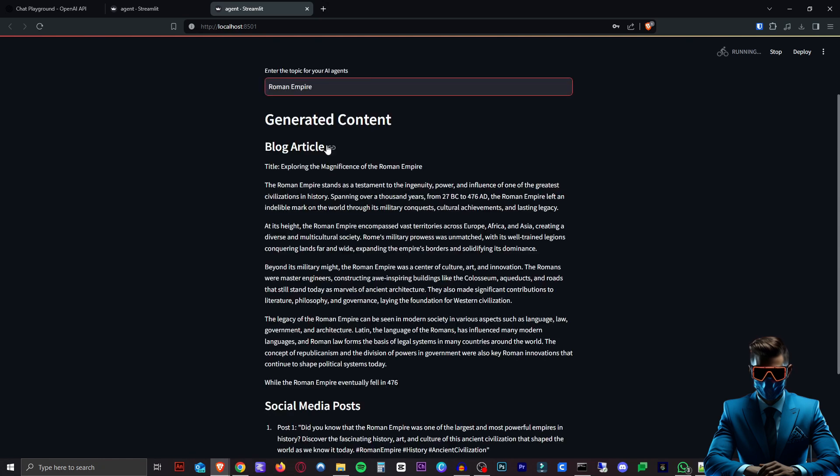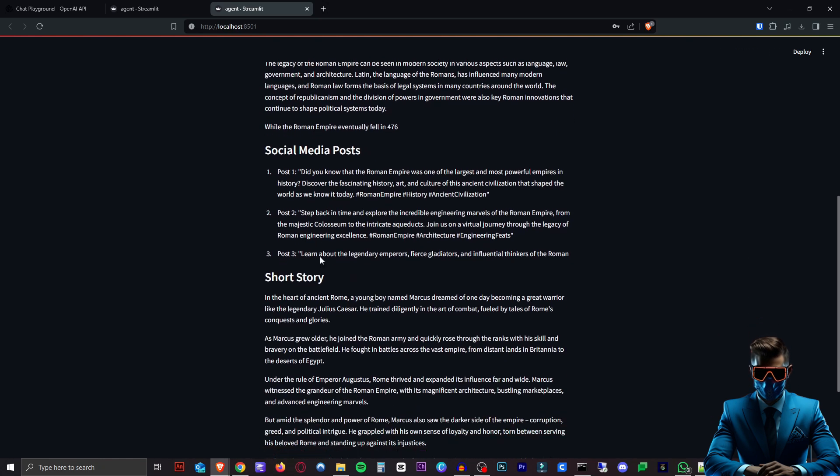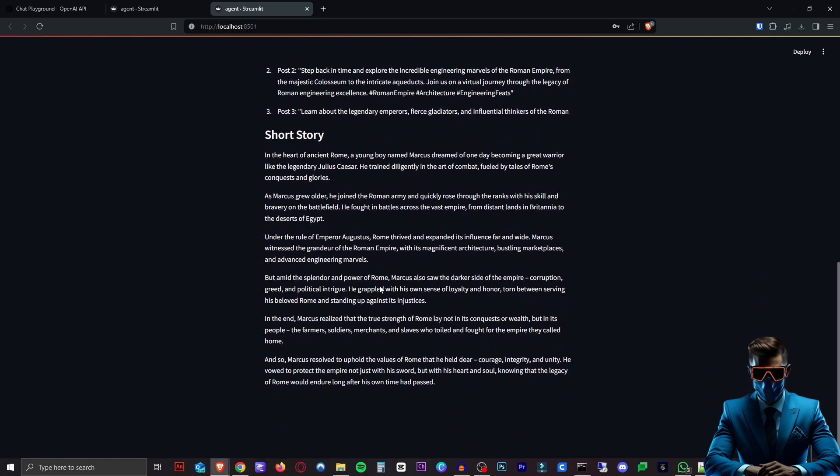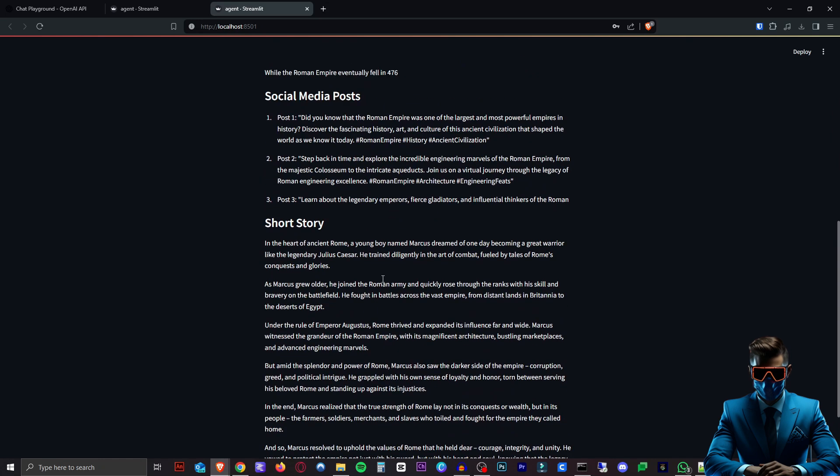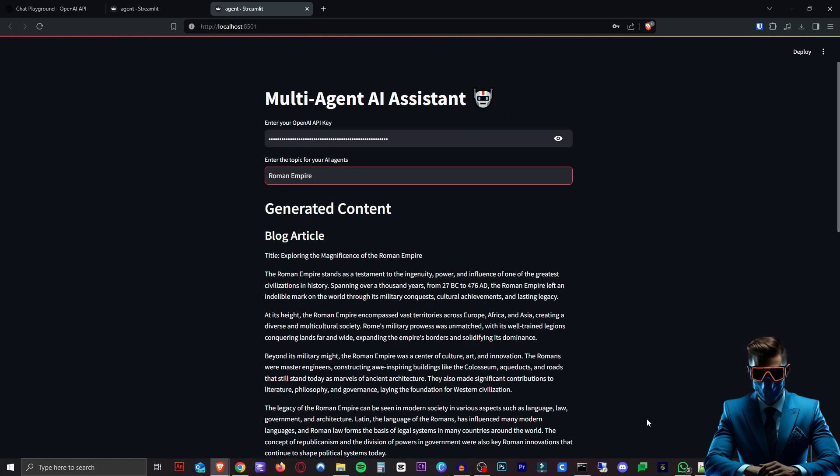Here's our blog article exploring the magnificence of the Roman Empire. Here are our three social media posts. And there it came up with our short story. Not bad at all. So we did this for completely free in just a few minutes.